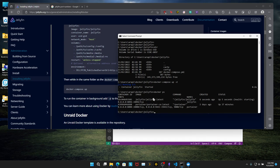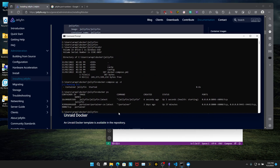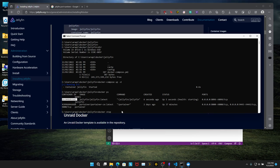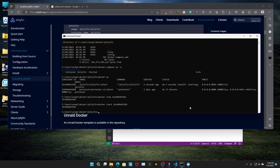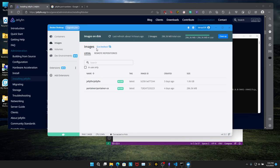We can stop it by saying Docker stop and select the container ID. There we go. And you can start it again by doing Docker start. Container ID. There you go.